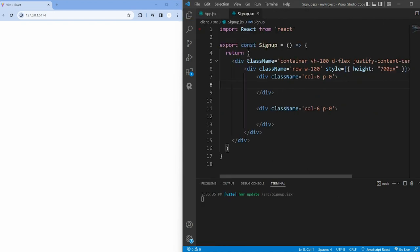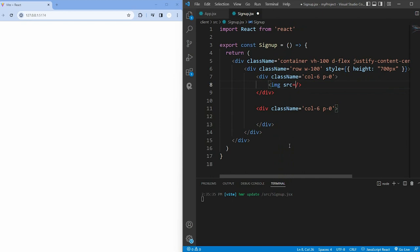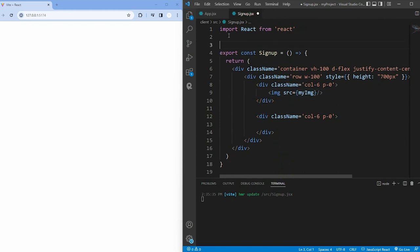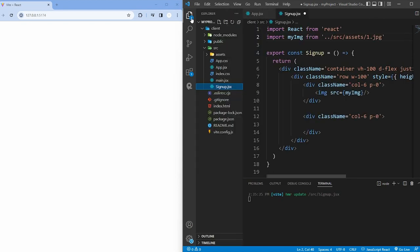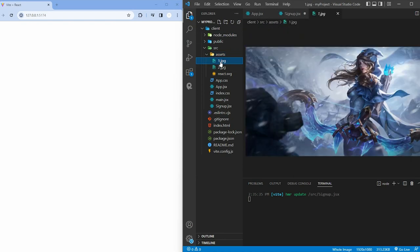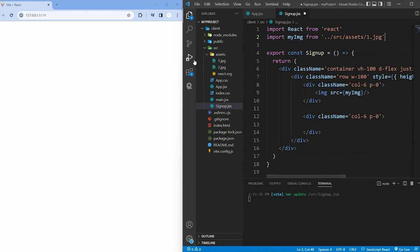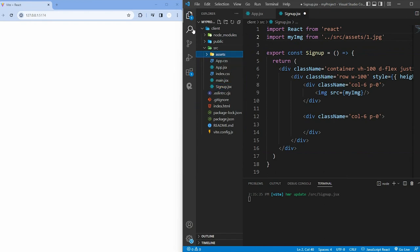And inside the first div, we use an image element to display an image. Remember to replace the source attribute with the actual path to your image. This image is sourced from the project internal assets. For access to the original file, you can visit my GitHub repository. The link for which is provided below the description.